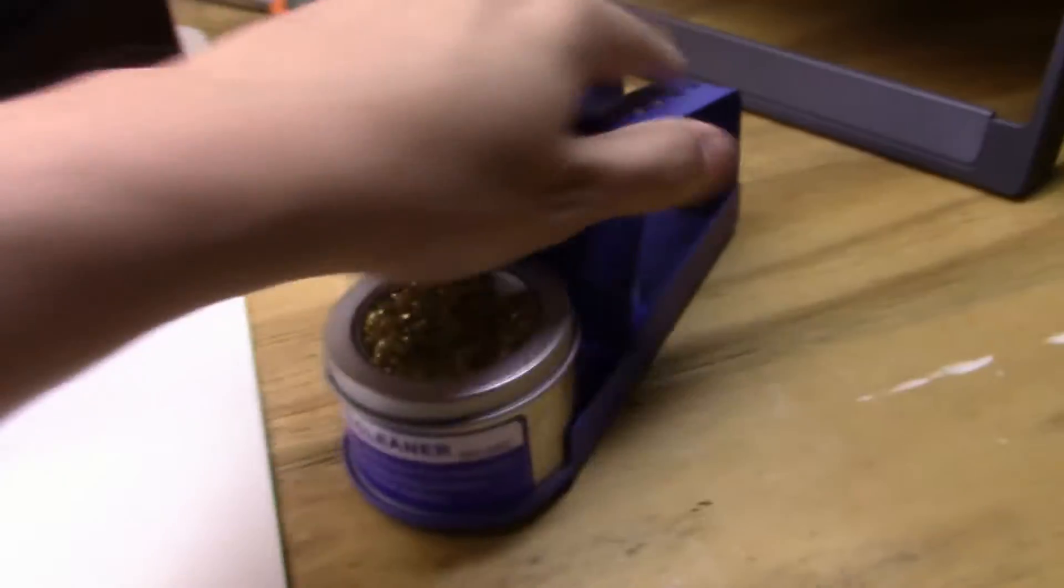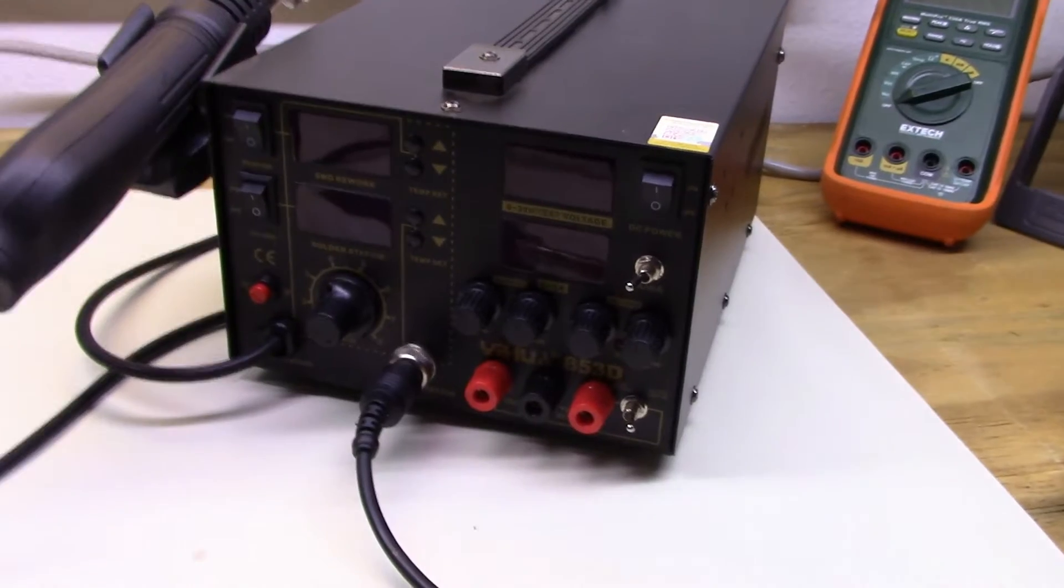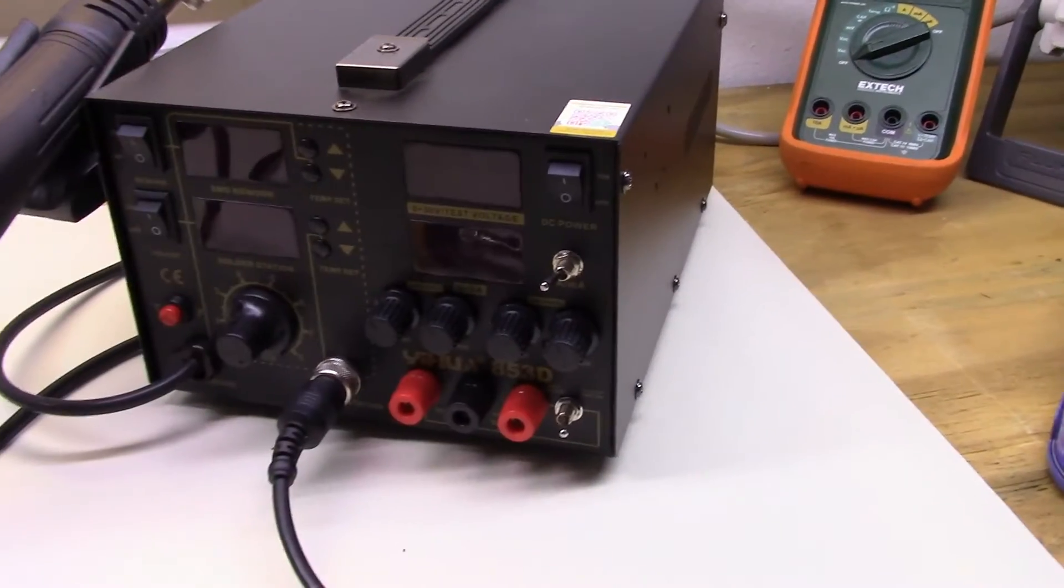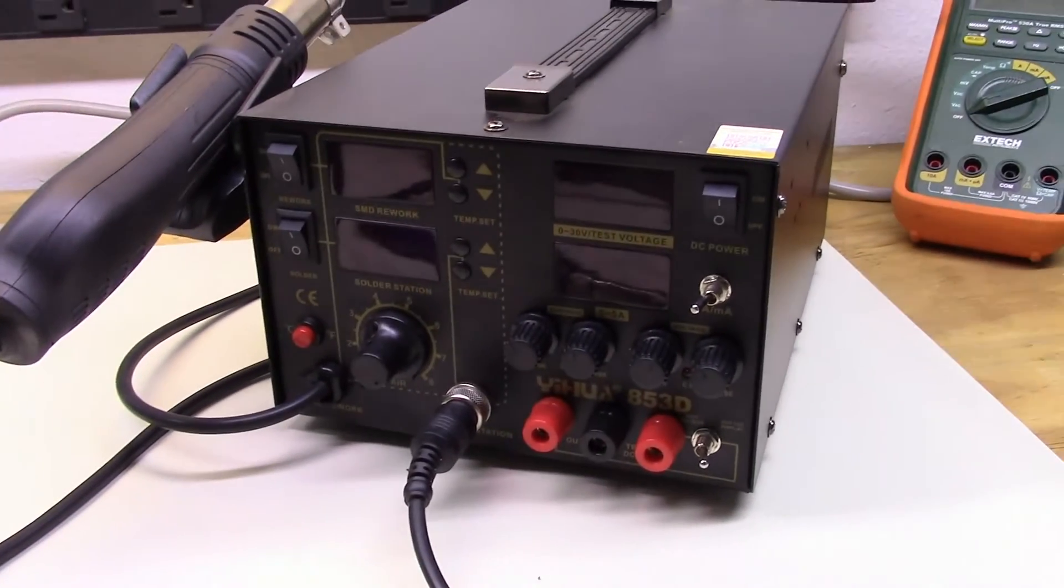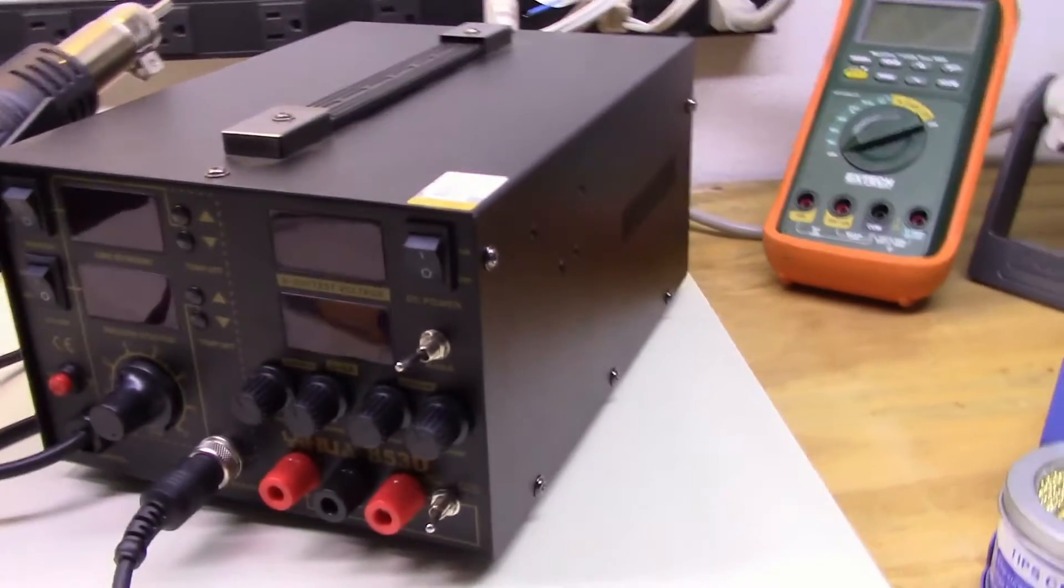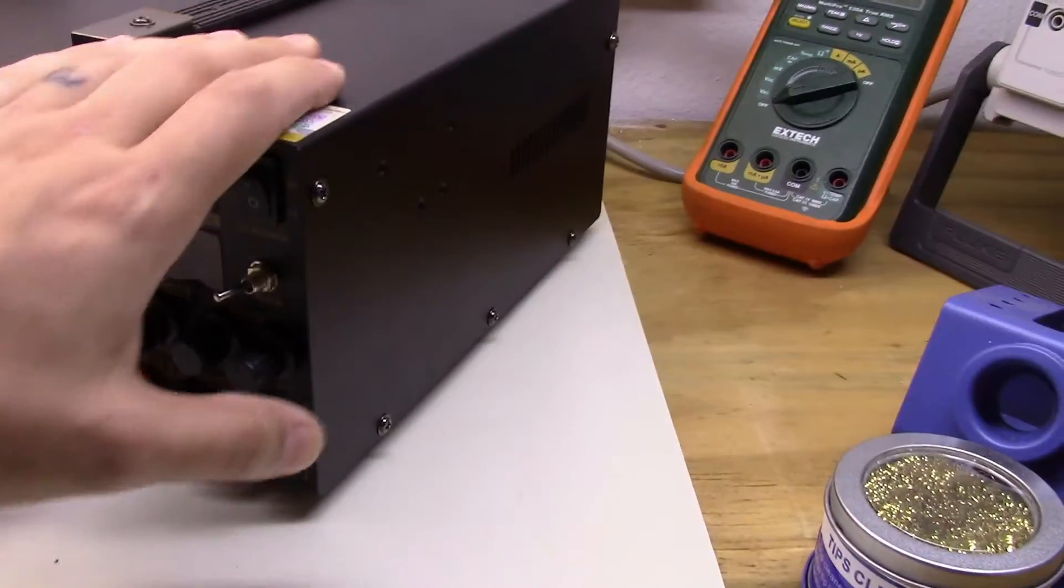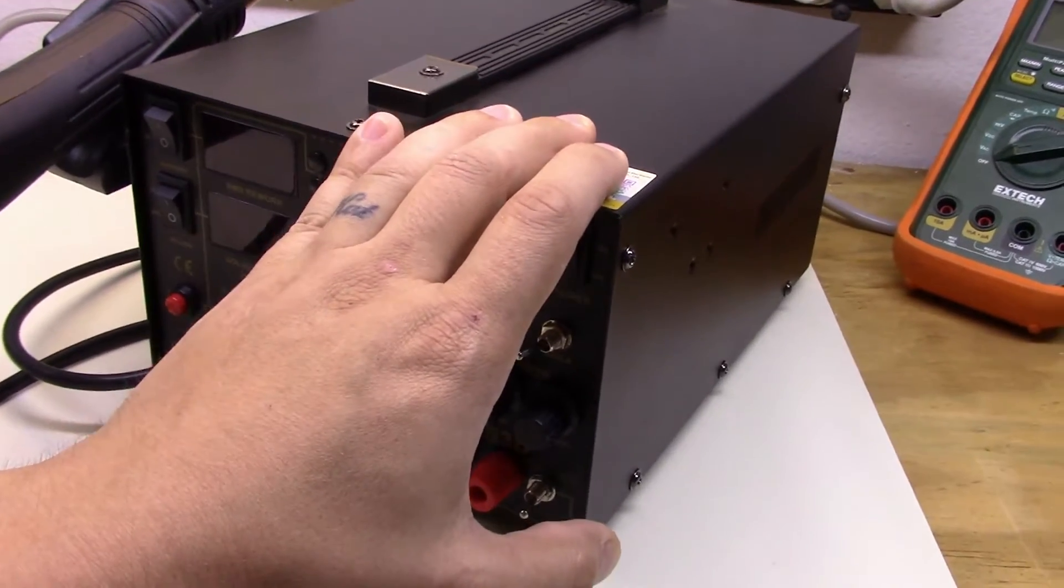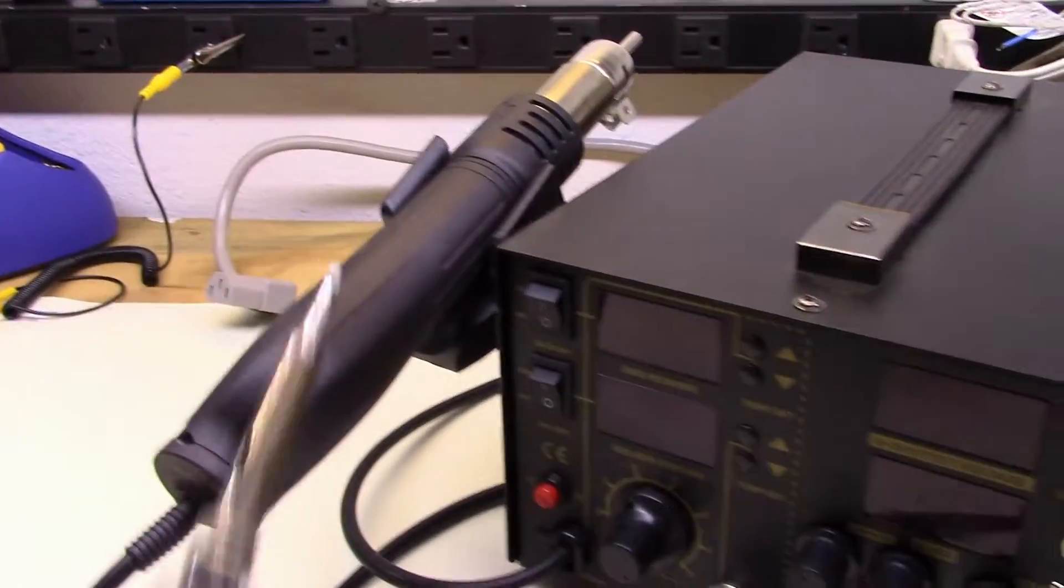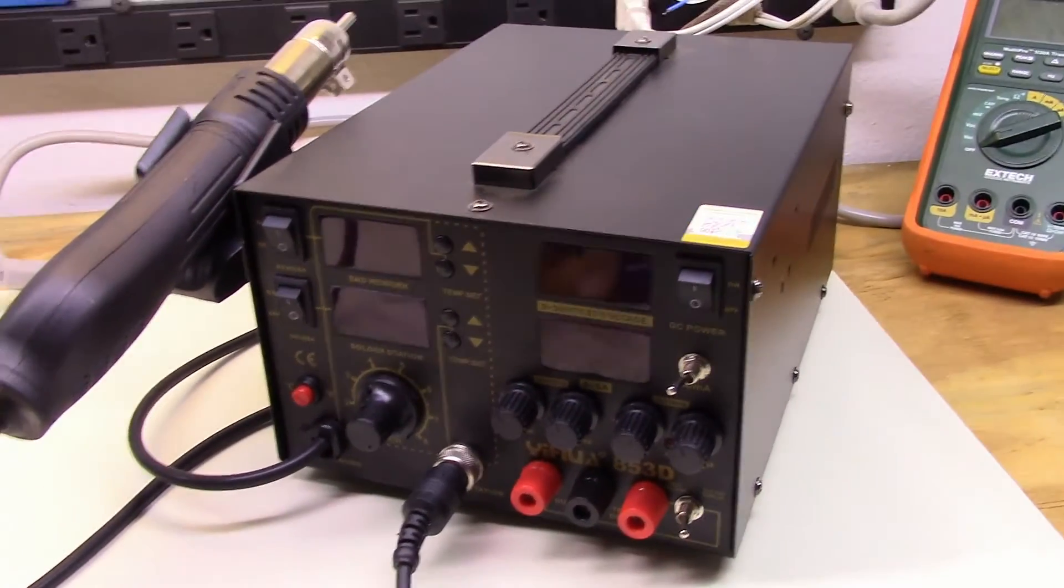So I think what I want to do first is I want to go ahead and pop the top on this thing and we'll take a look inside, see how the construction is. It's nice and heavy, seems like it's pretty well built. We'll see what the construction is like and then kind of turn things on and we'll take a look at the power supply, see how well it puts out power, how clean it is. I'll show you how quickly the soldering iron heats up and some of the features that I think are pretty cool with it. Alright, let's get started.